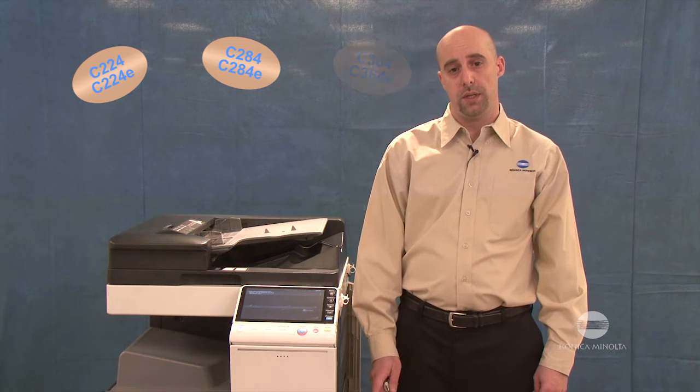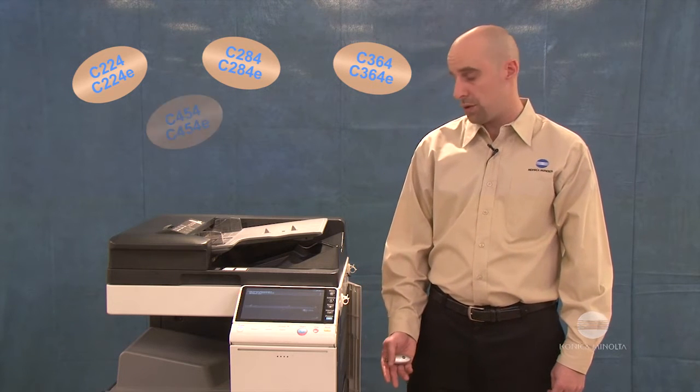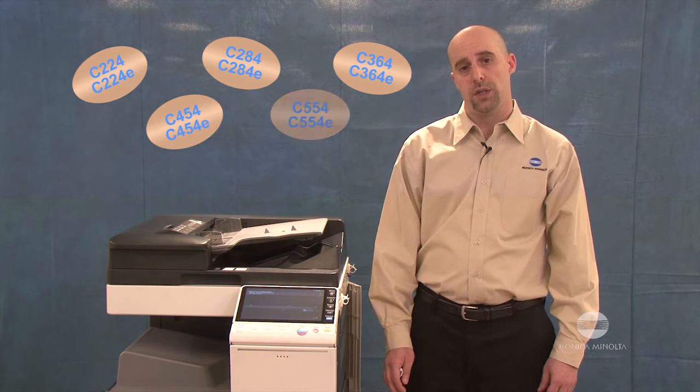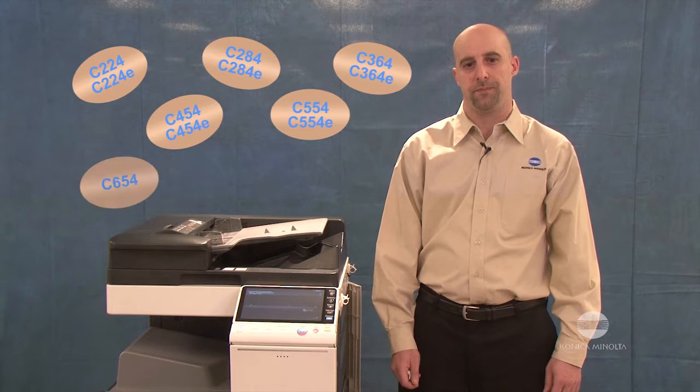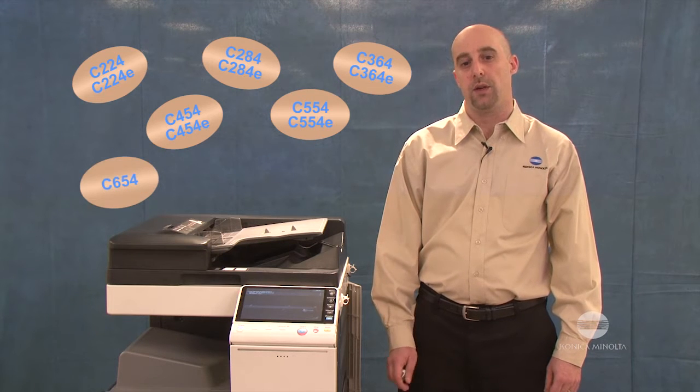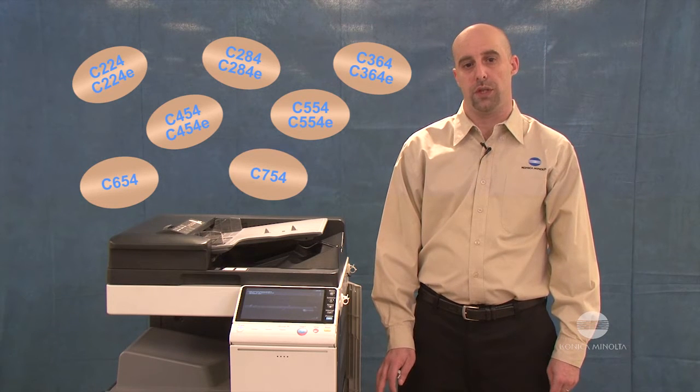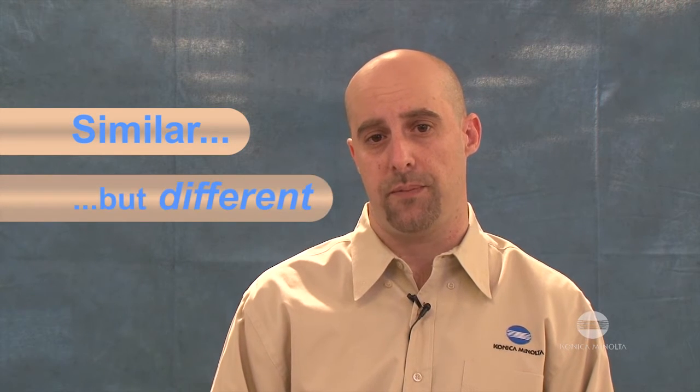Konica Minolta's newest MFPs, which I refer to as the 4 series, uses a slightly different procedure. The old procedure simply won't work with these machines. So let me show you the subtle differences that you need to be aware of.